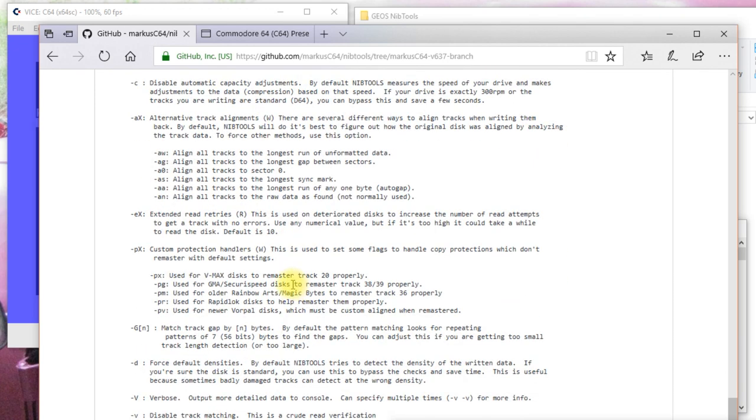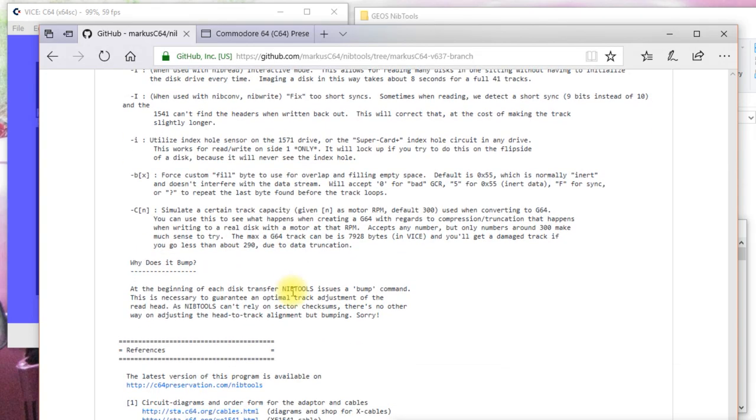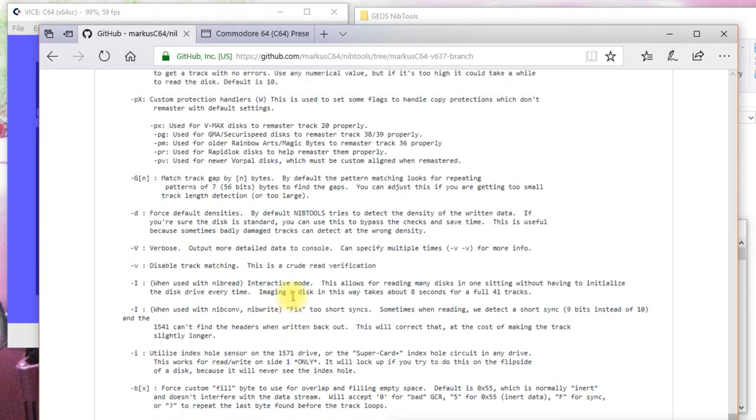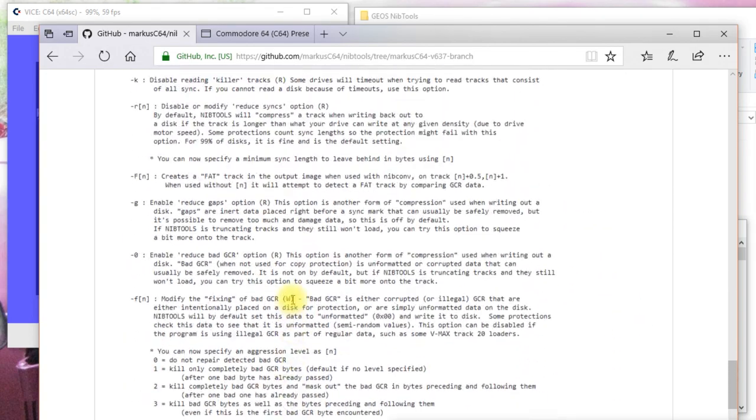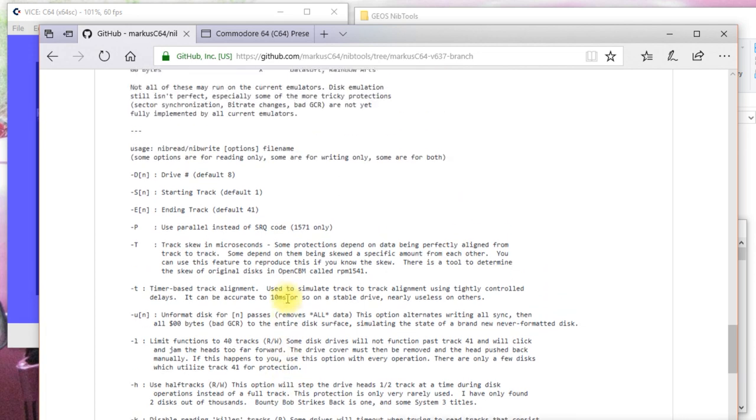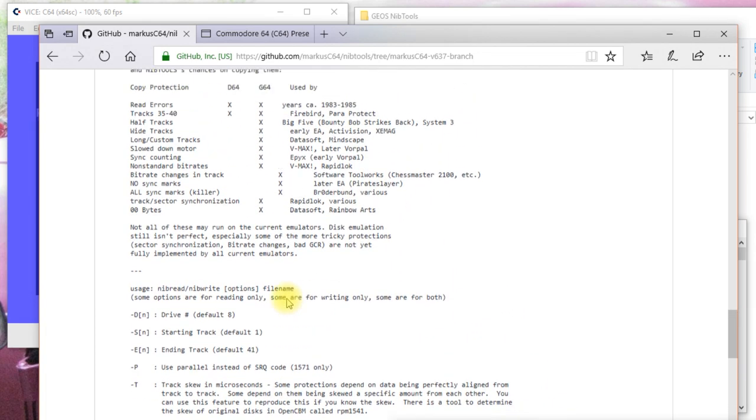So, you'll have to scour the forums and that type of thing if you're having problems to find out exactly how to set these options to be able to back up your disk.